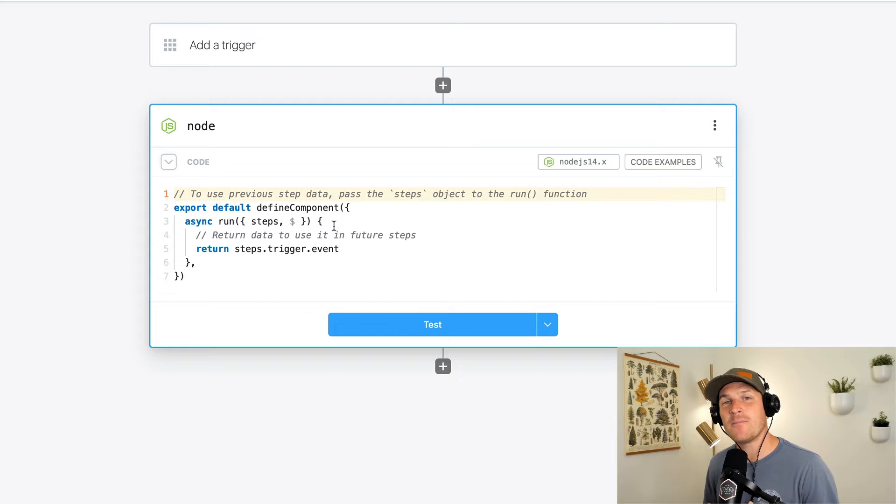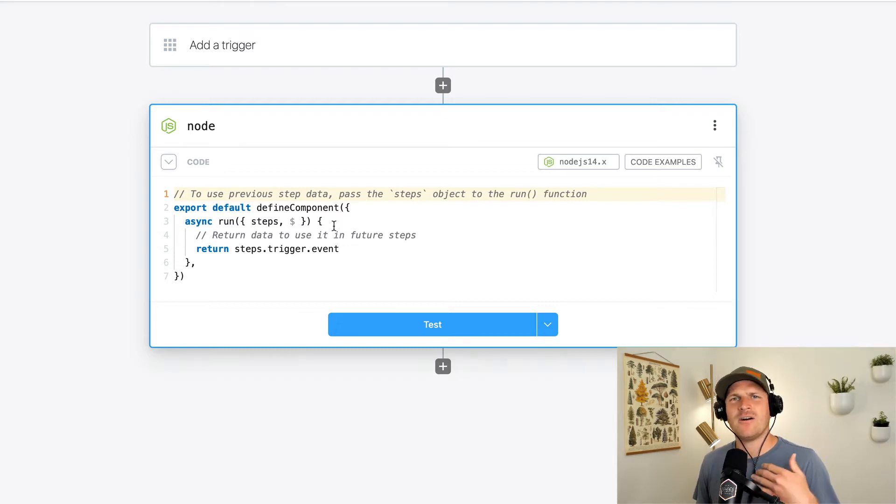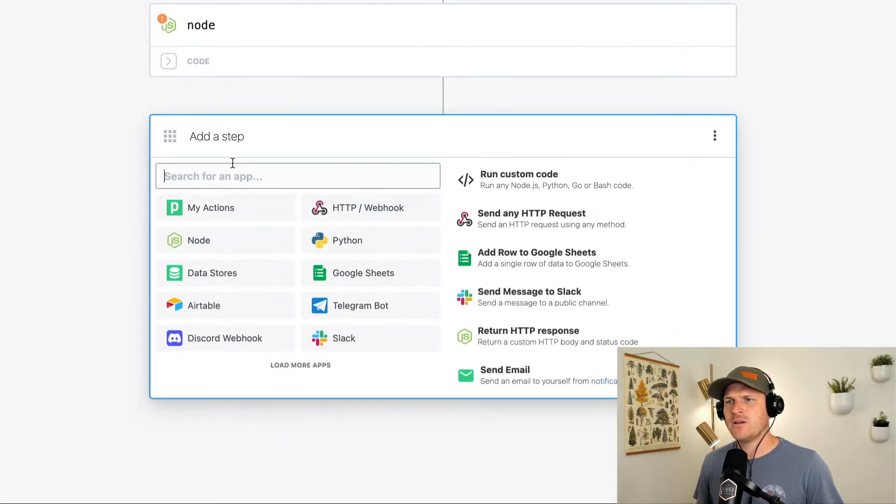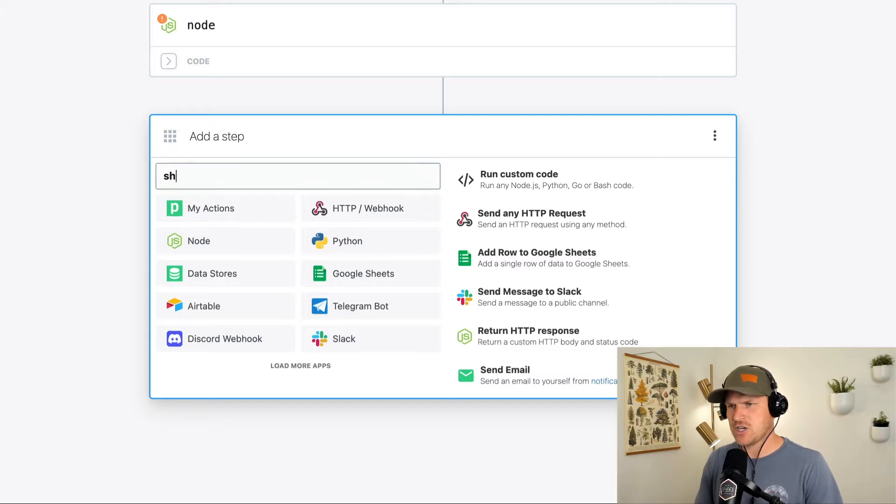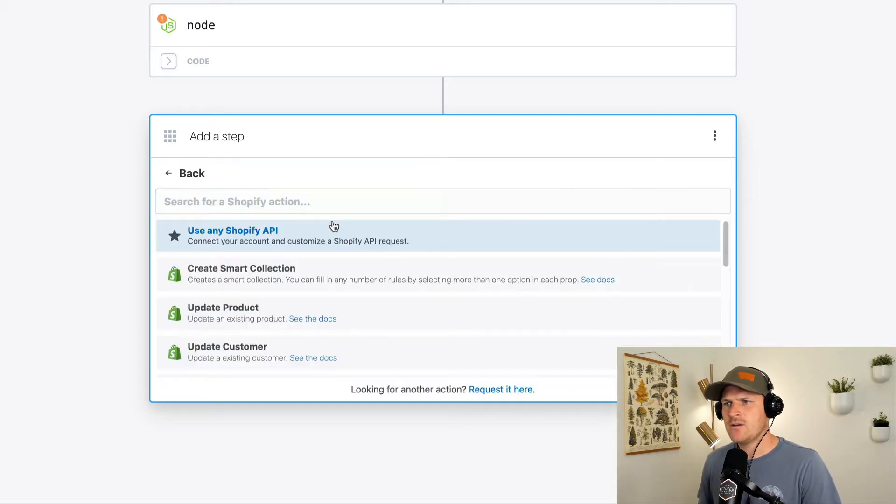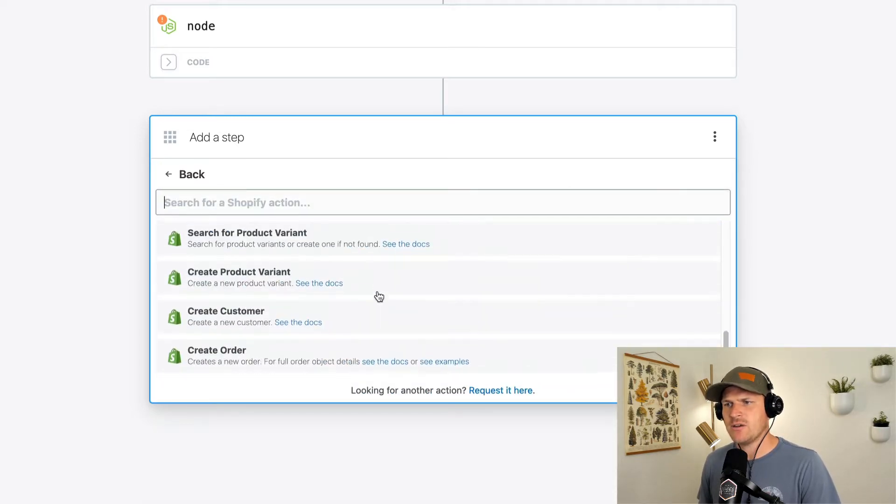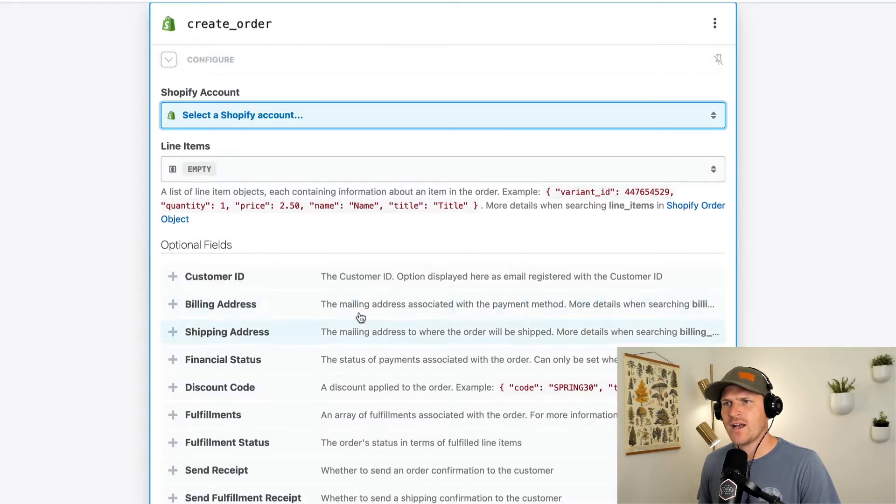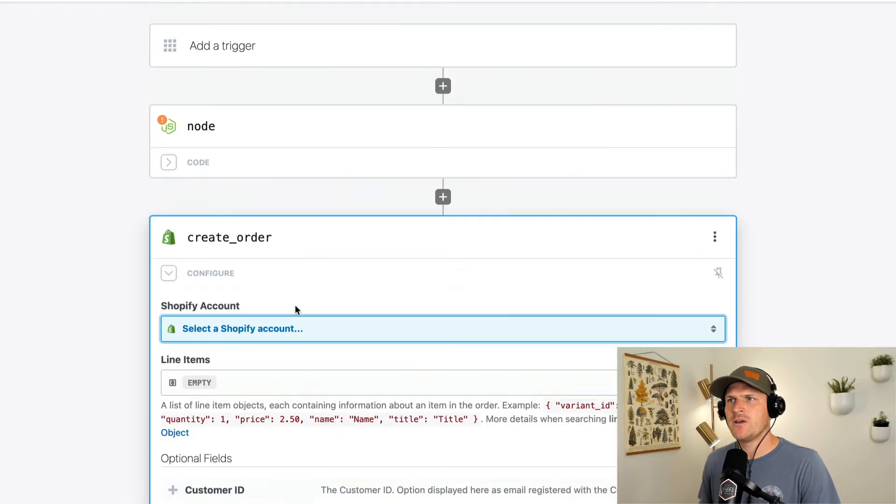That's why there's a run property within our component. Now, how does this work with a pre-built action? Let's look at the Shopify actions, and we can see there's a number here. If there's a createOrder action with all these fields, where do they come from?